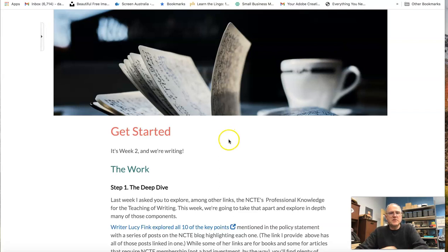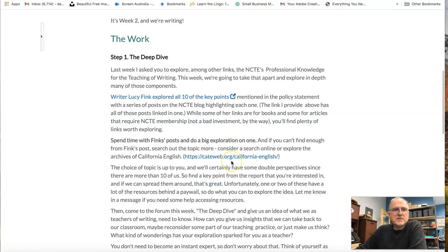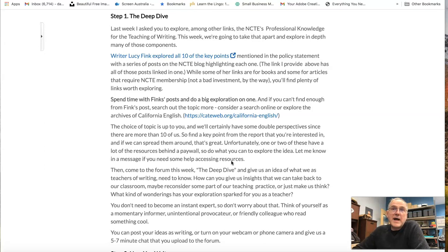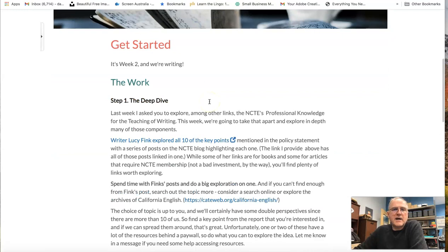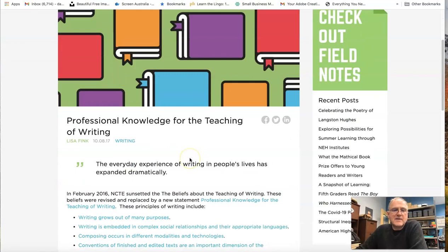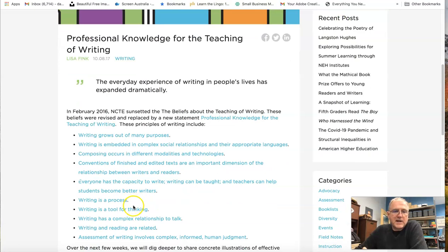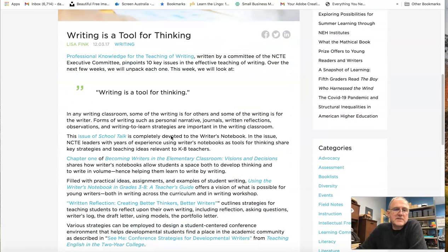So week two — we have this get started page. We start off with what I'm calling a deep dive. We read the NCTE's Professional Knowledge for the Teaching of Writing, kind of the policy statement last week. And I give you a link to what I think is a pretty good series of blog posts about that document. They're broken down by topic — writing is a process, a tool for thinking. With each one, this writer has come up with some links and some good ideas.